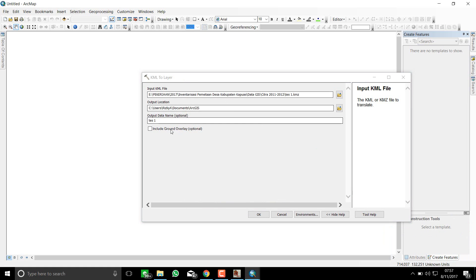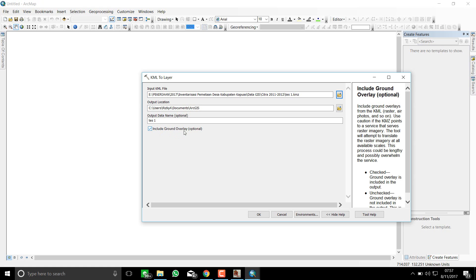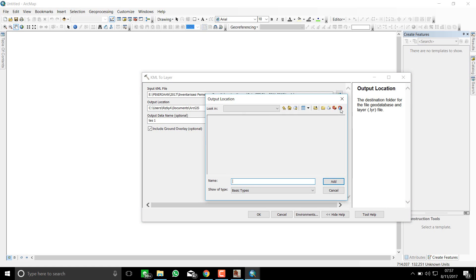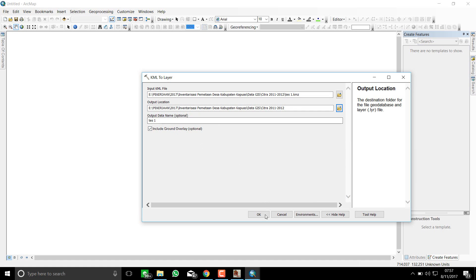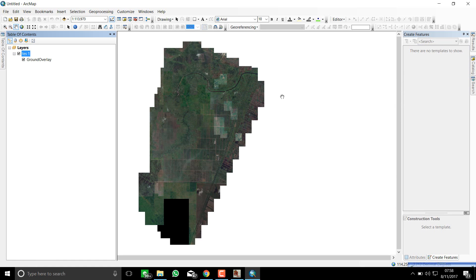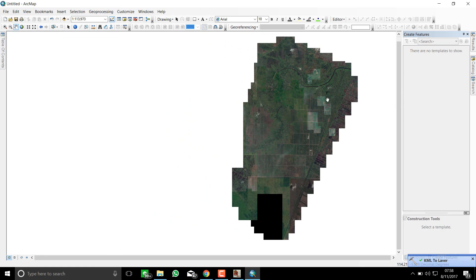Don't forget to check 'Include Ground Overlay,' because ground overlay means the imagery. If you don't check it, you will import a blank layer, so don't forget to enable that option.